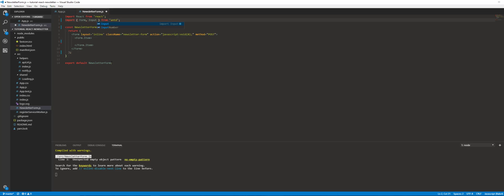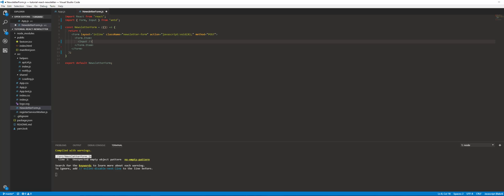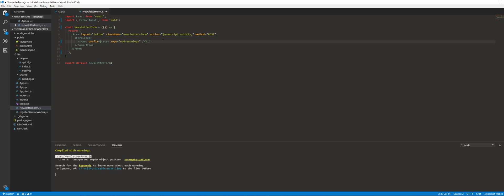Let's go ahead and use Ant Design's Input component. We're going to attach a prefix — basically it puts an icon in front of the text inside of the input box. We're also using the icon components from Ant Design. They have their own set of icons — they don't have a whole lot from what I've seen. Let's go ahead and add a placeholder.